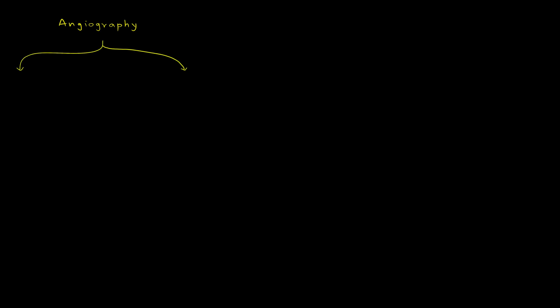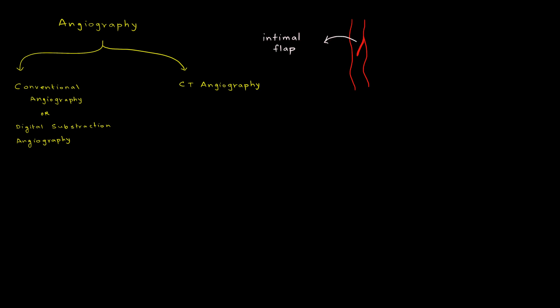The next investigation that we need to talk about is an important one, that is angiography. At this stage we need to know about two important methods of doing angiography: conventional angiography, also known as digital subtraction angiography, and CT angiography. With the help of angiography we can see the damage to the blood vessel. When the intimal layer of the blood vessel is damaged, it is raised as a flap, called an intimal flap.